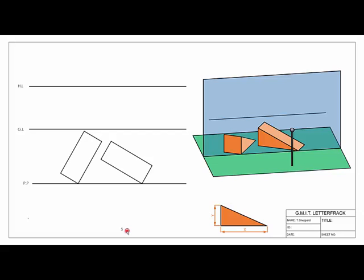Welcome back to our webcast series on perspective projection. In this video we're going to continue on from our last video on auxiliary vanishing points by looking at how to get an auxiliary vanishing point for a line that is sloping uphill and a line that is sloping downhill.